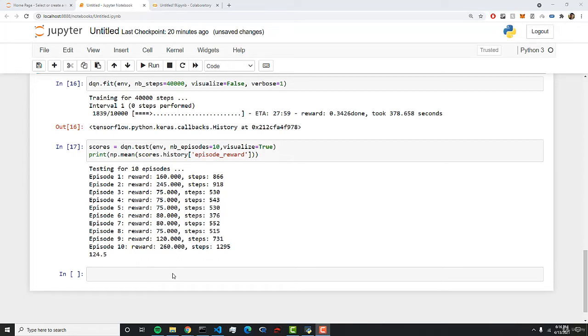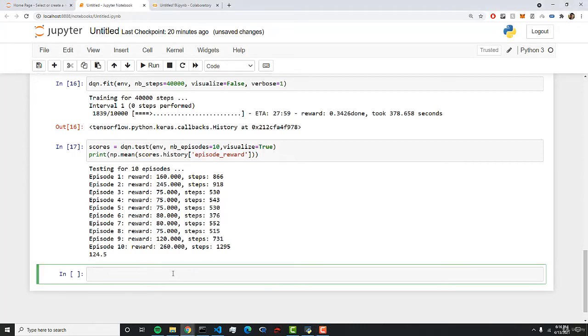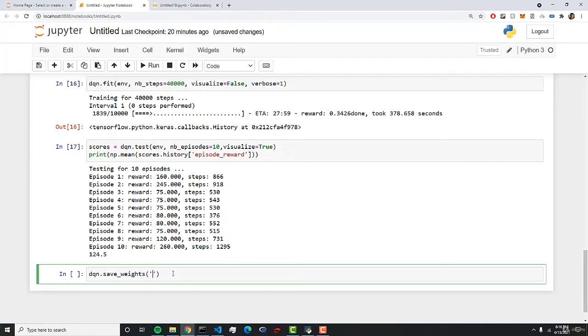All right, so let's save our model. To save our model, we can do dqn.saveweights. And in here, let's create a folder called models. And in here, let's store our model.